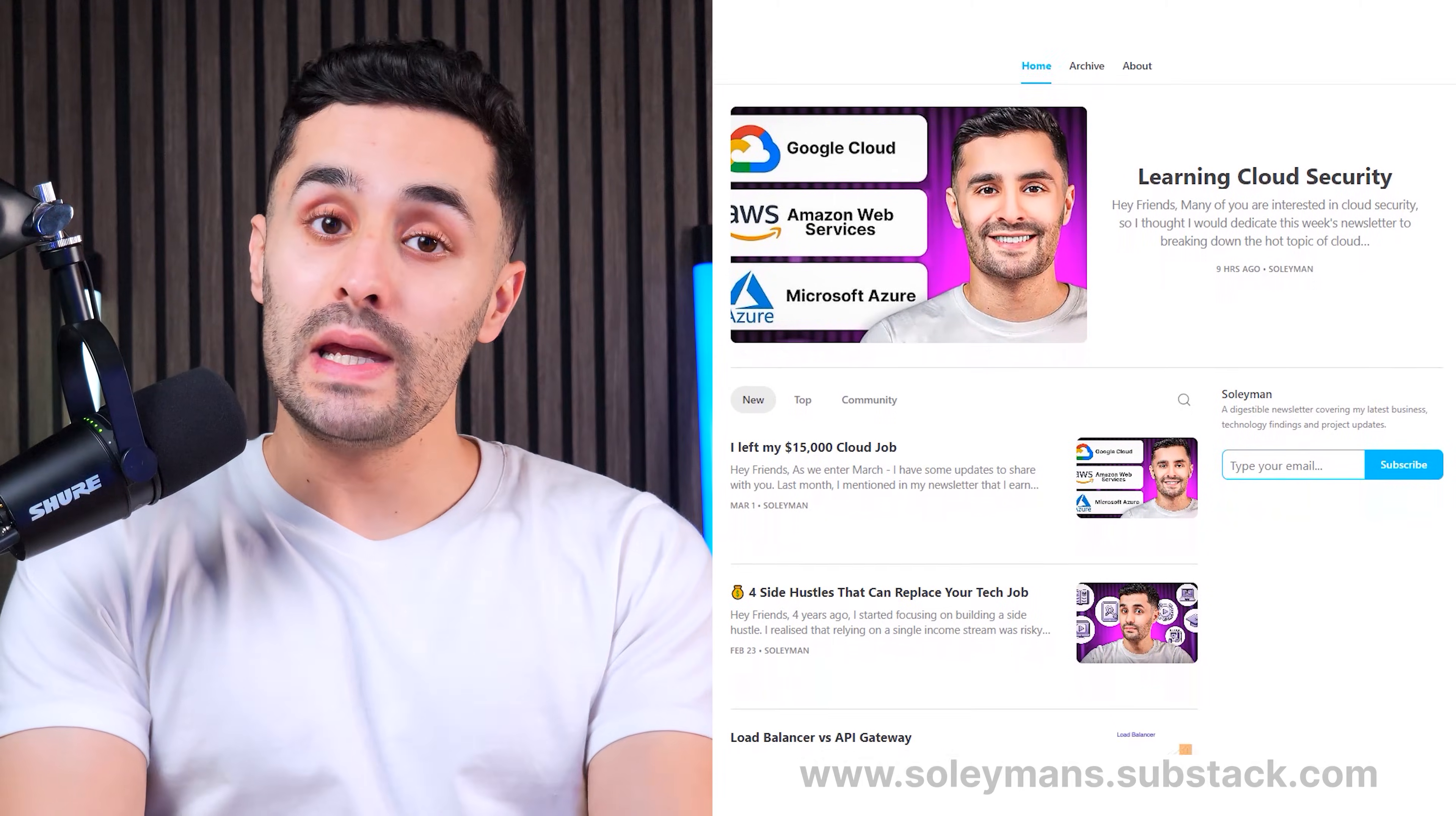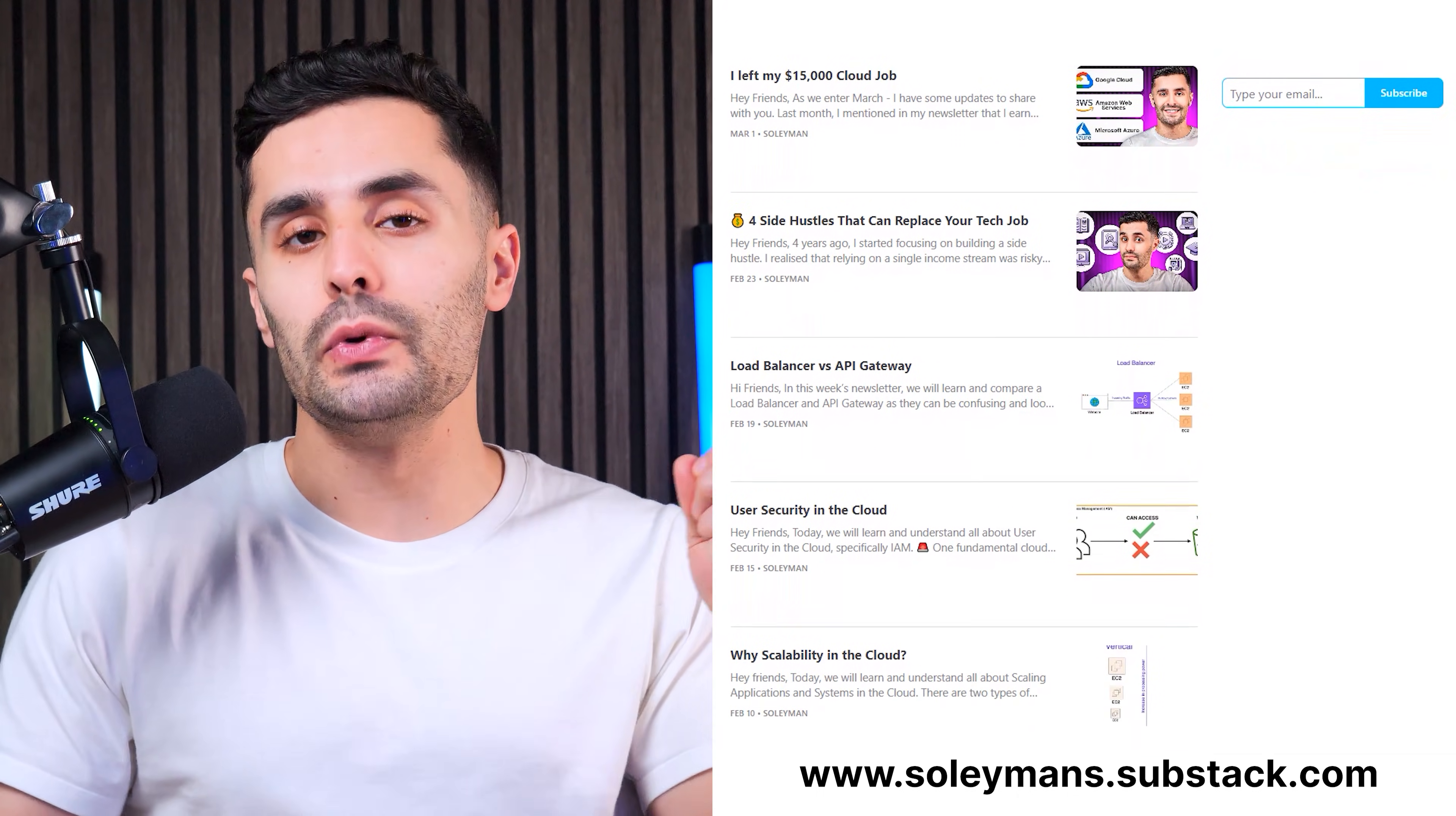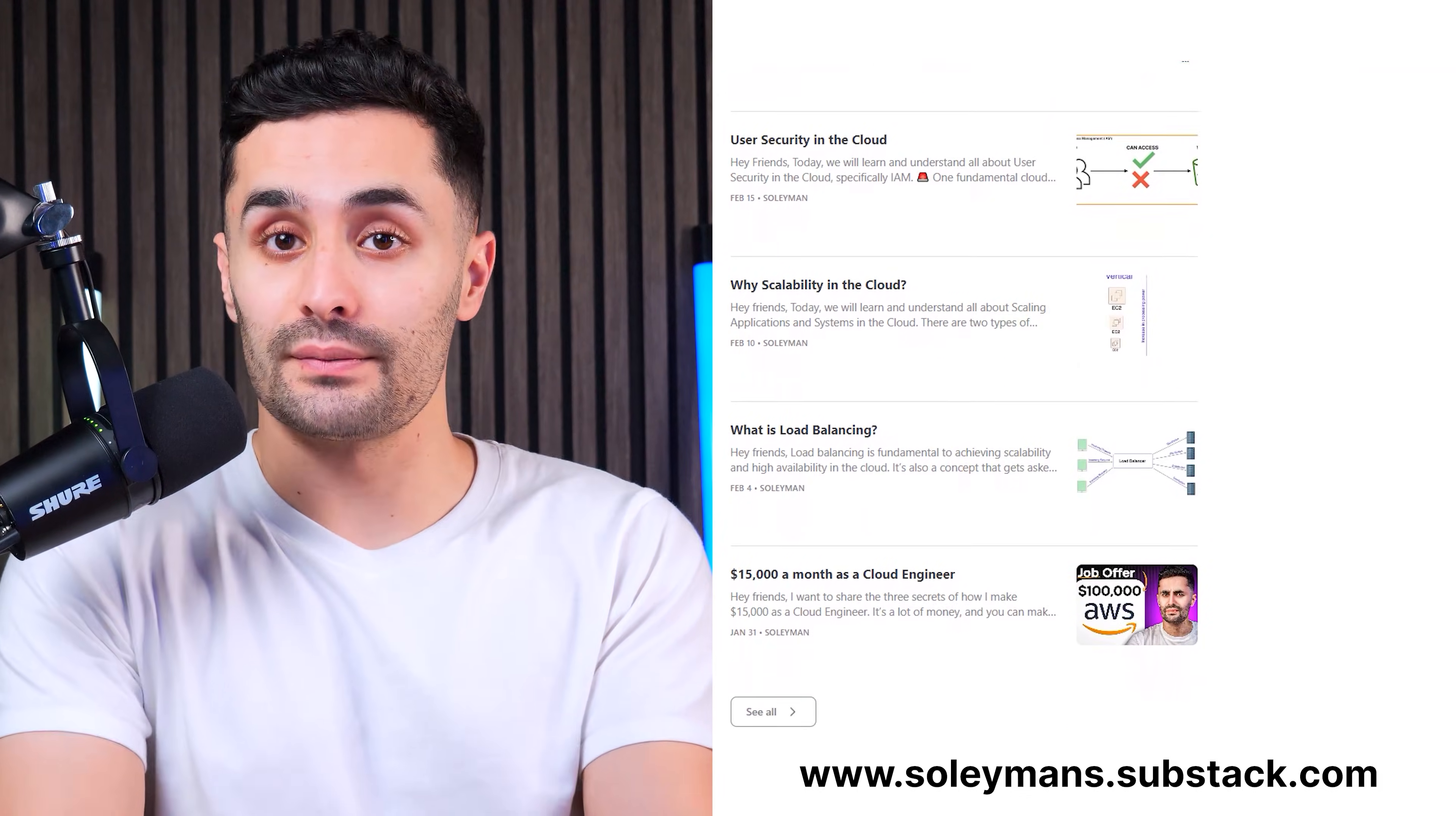Before we get started, you should check out my weekly cloud newsletter where I share free resources, tutorials, boot camps, and so much more helping you get started in the cloud.